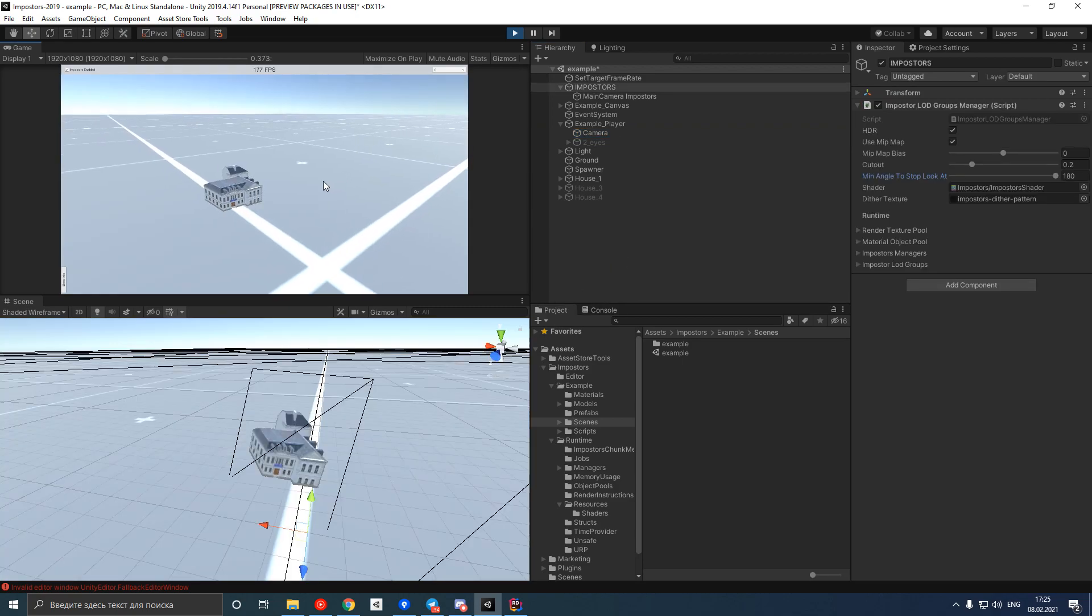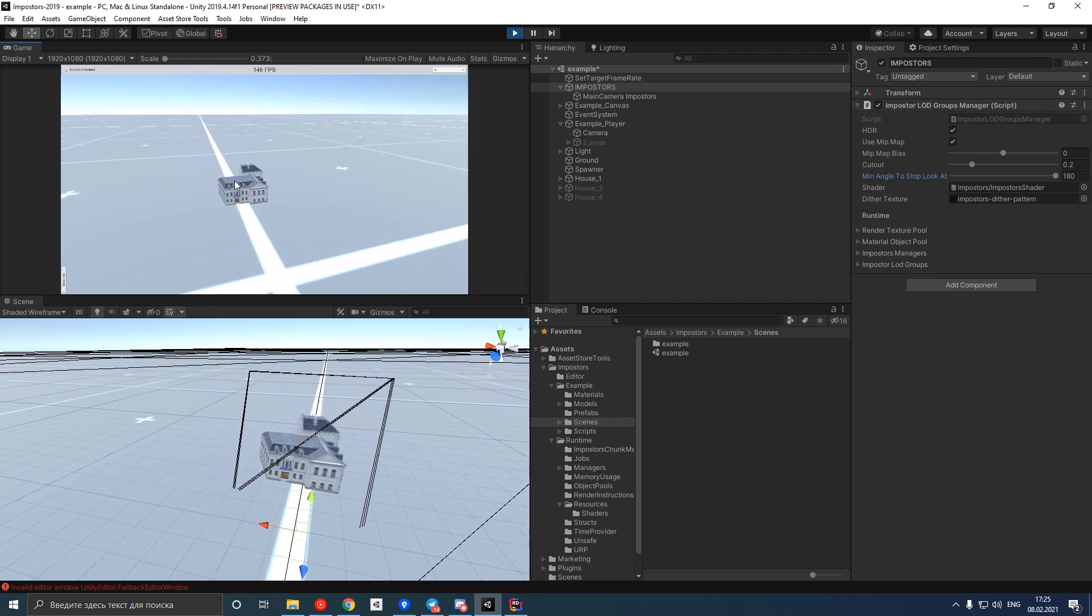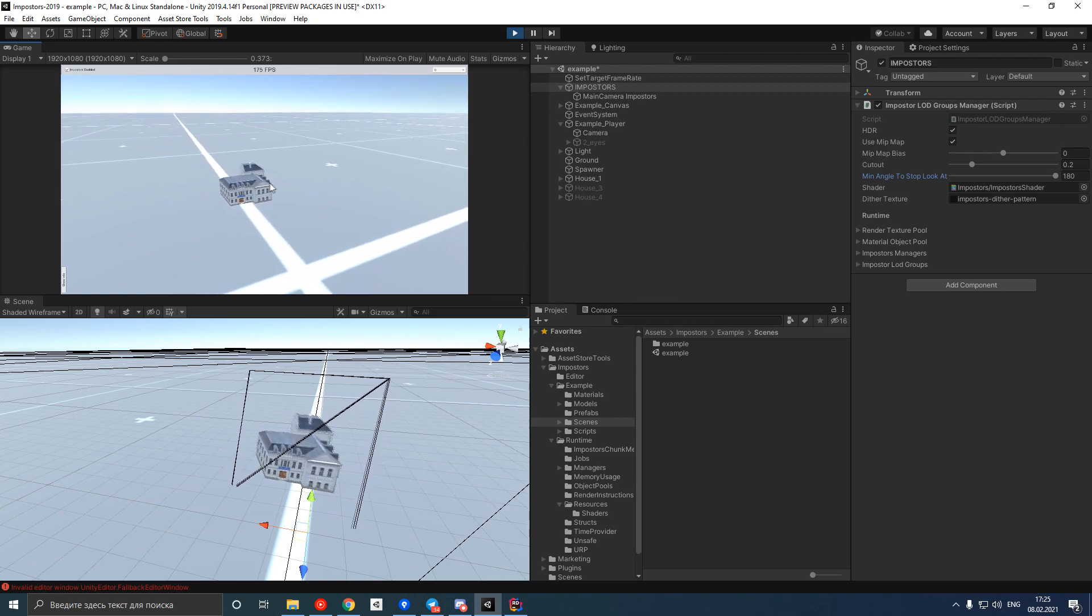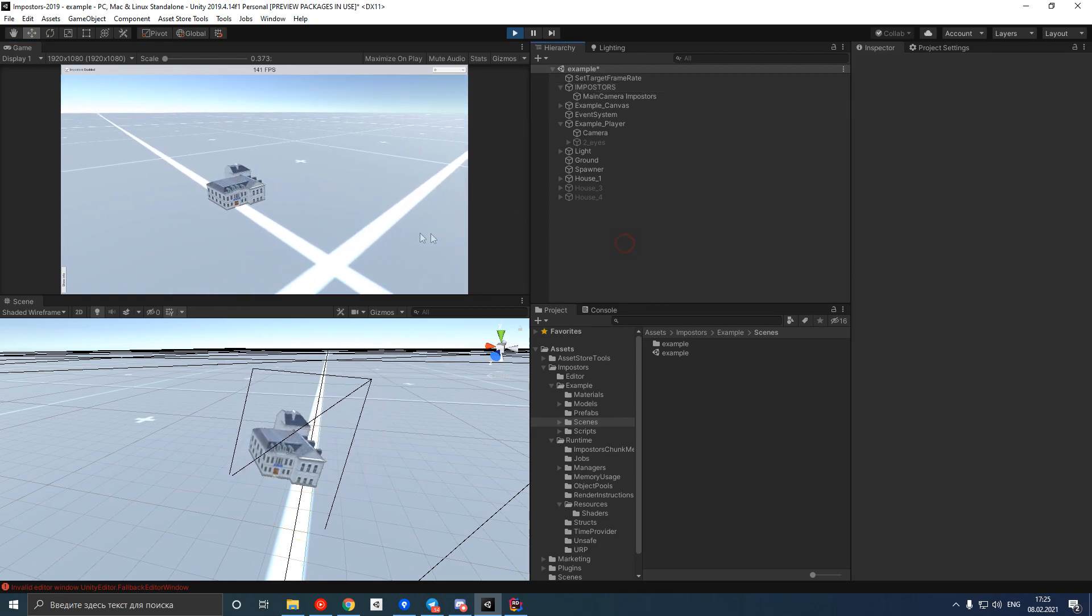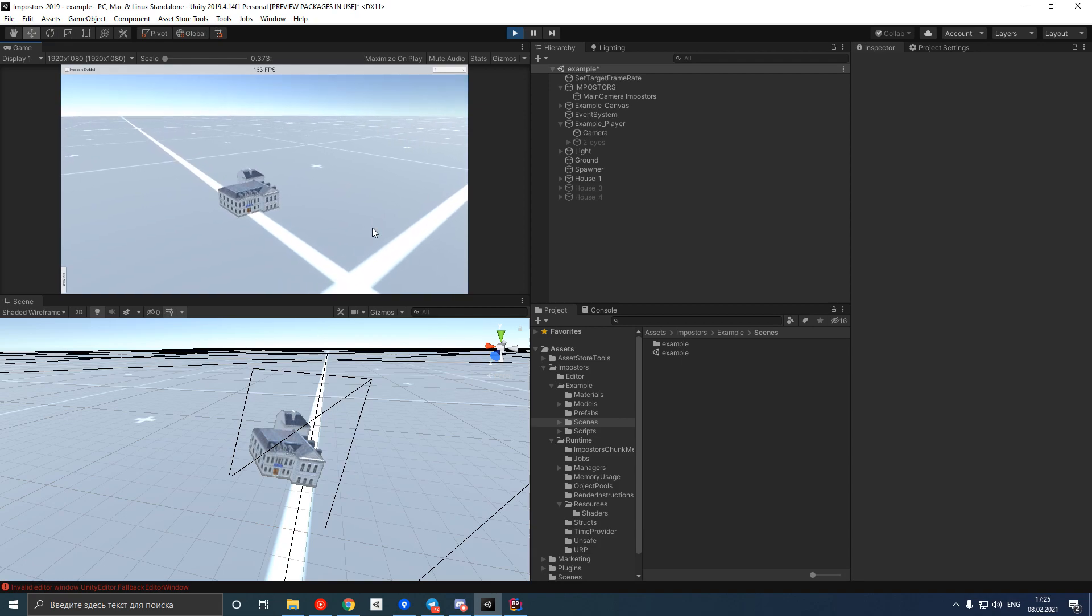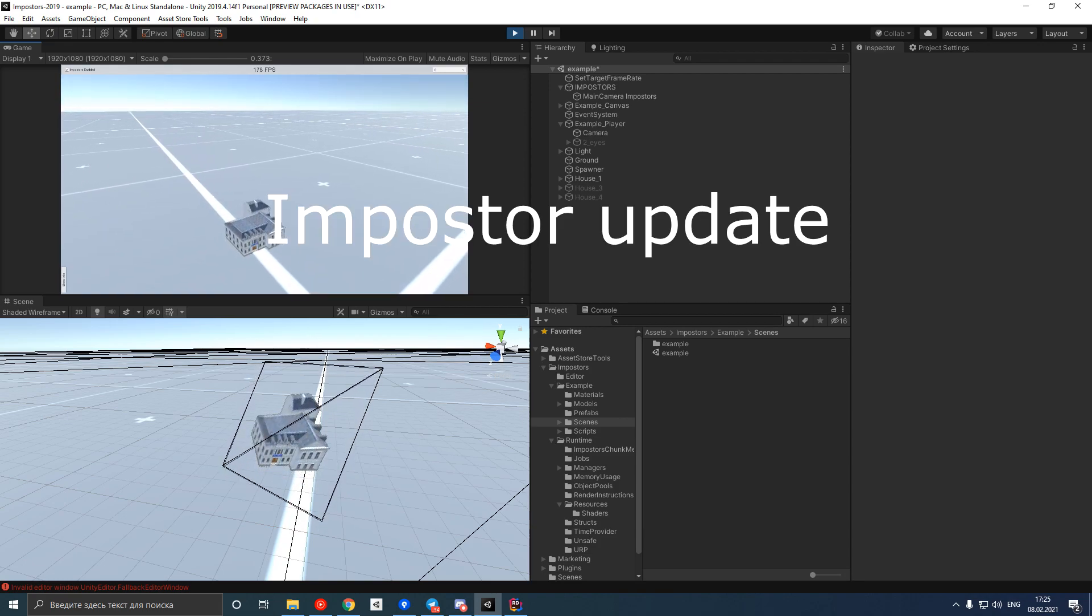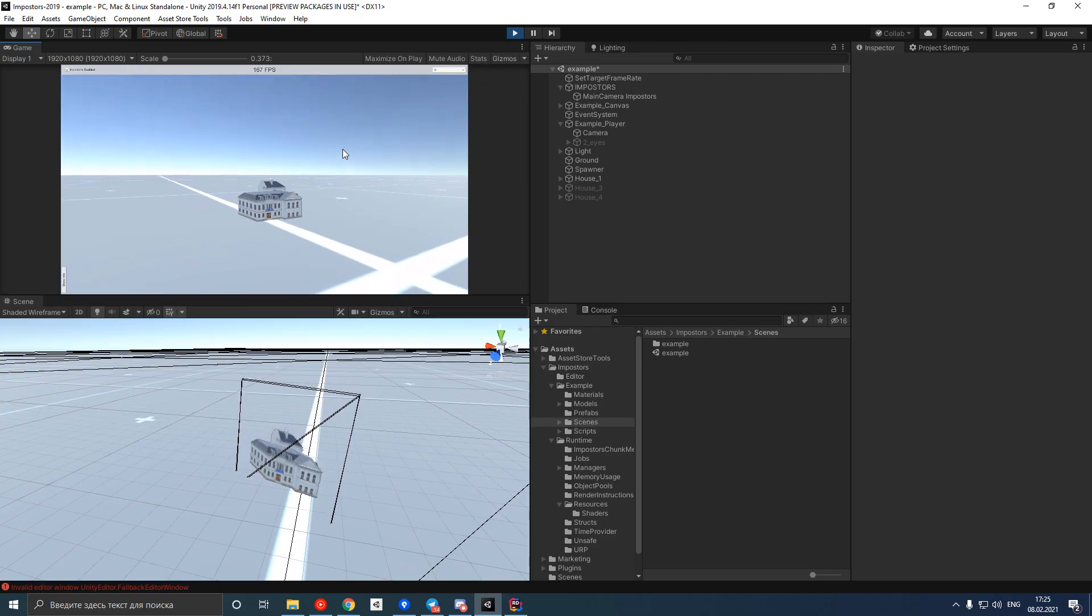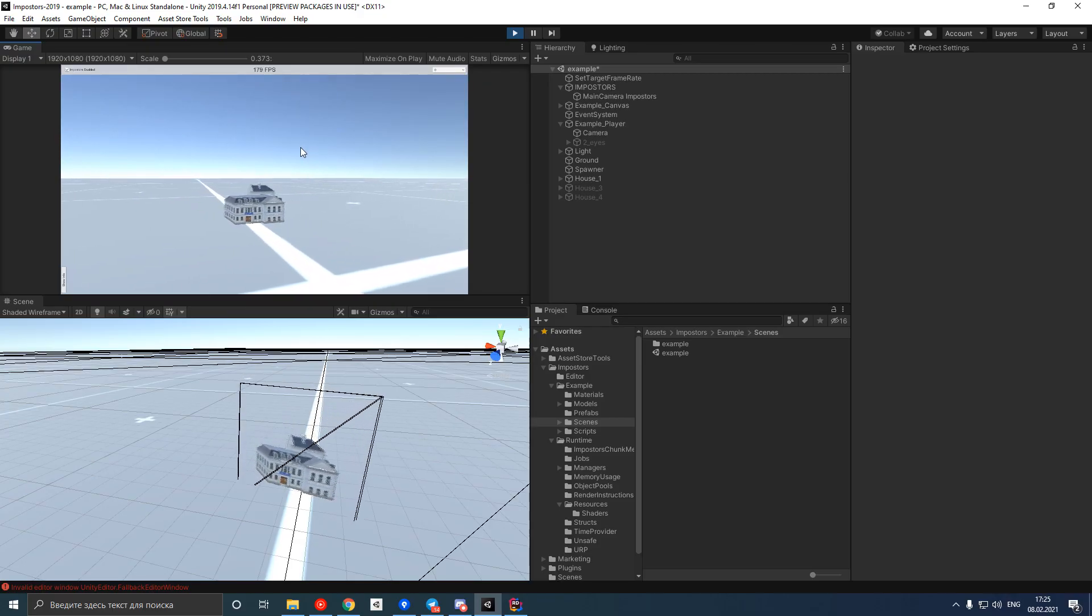Unfortunately, we can't show the same photo all the time. When the camera moves, the photo needs an update. We will call this an impostor update. In the scene view we can see how impostors are getting updated.